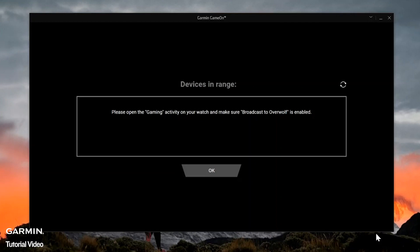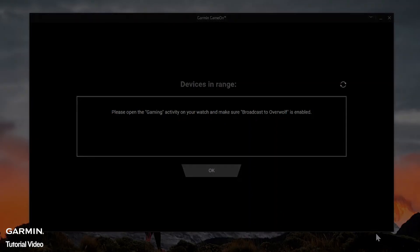Note, for this step, your computer must support Bluetooth to connect the Game On app with your smartwatch.